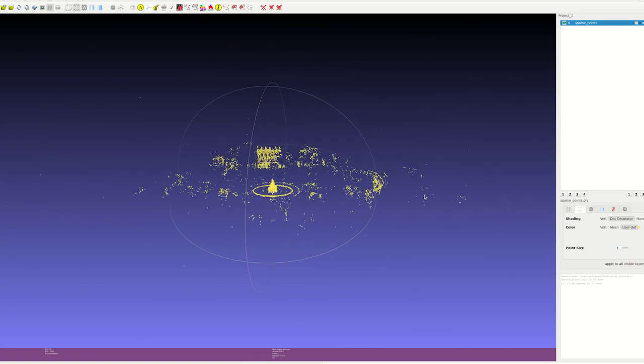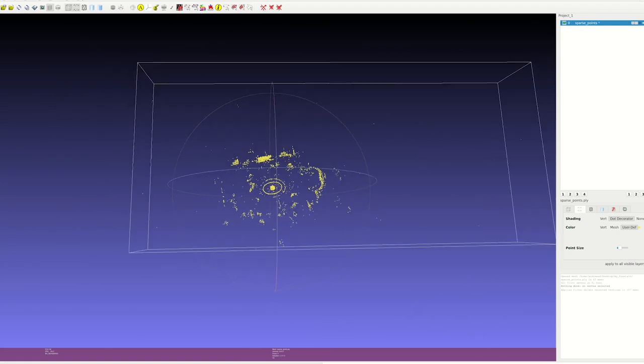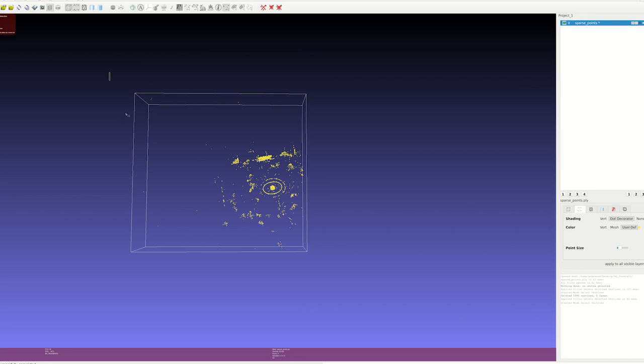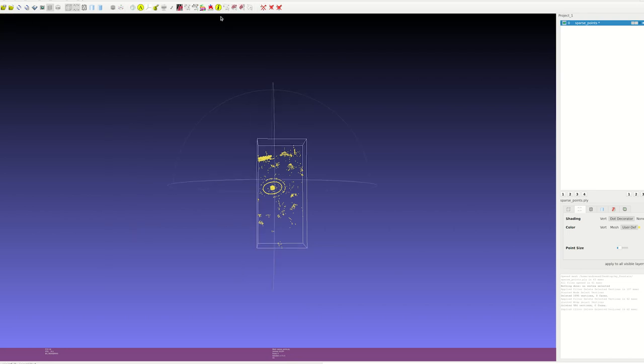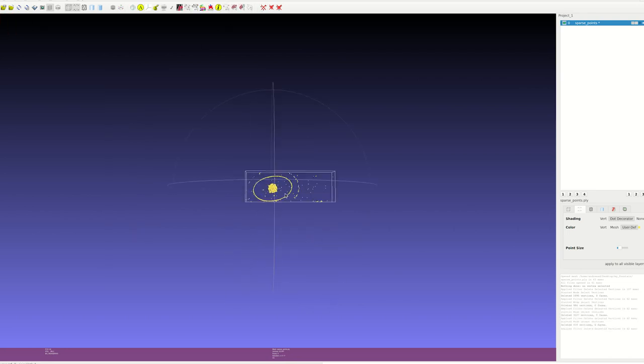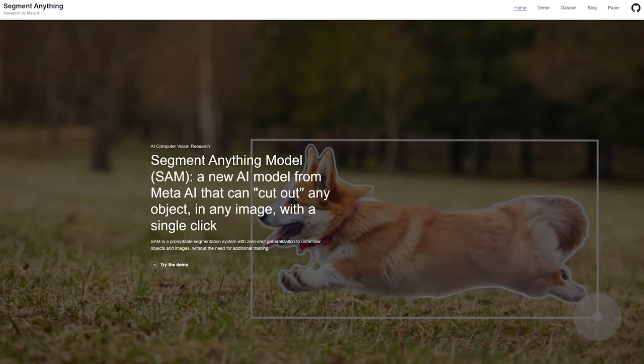Next, I am cleaning the scene to define the space considered for reconstruction. By focusing on the fountain, we enable a more detailed and accurate reconstruction. Additionally, using a recent segmentation model, we obtain the segmentation masks that separate the fountain from the surrounding environment.